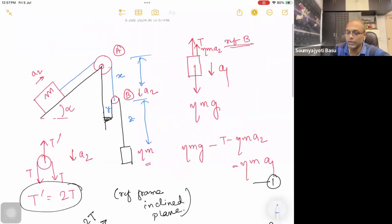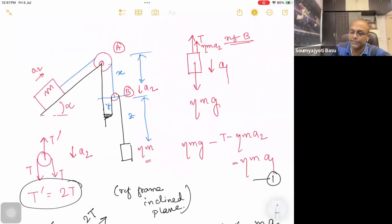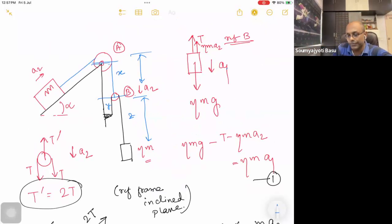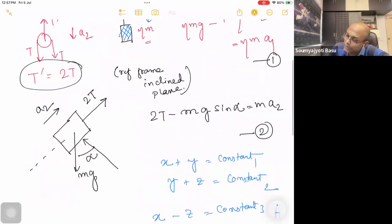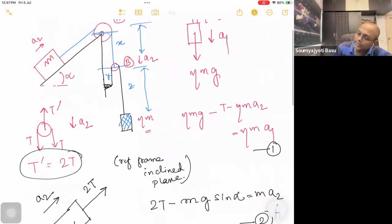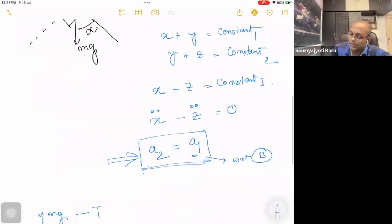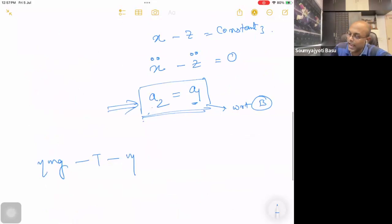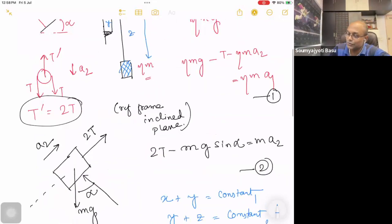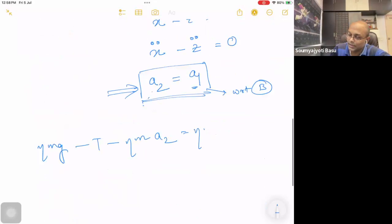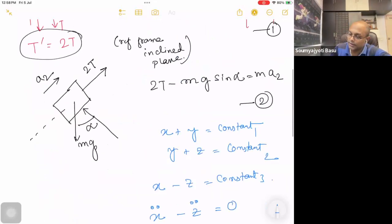This is a fixed pulley, and A1 is the hanging pulley. I will solve it. The first equation is: eta mg minus T. All of these give us eta m times A2 equal to eta mA1. And A1 is equal to 2T minus mg sin alpha.